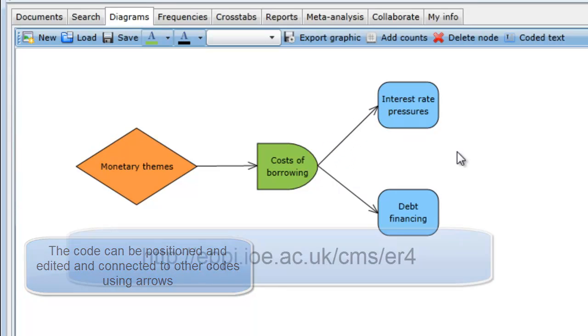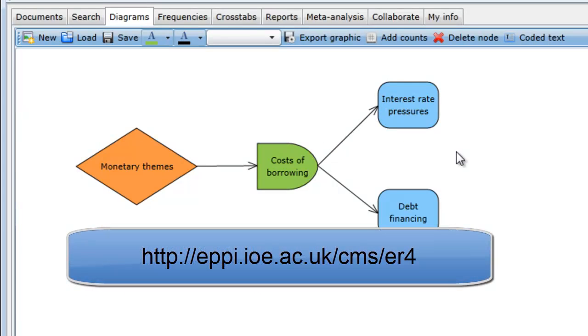For more information about EPI Reviewer 4, please see our other videos or go to the EPI Reviewer 4 Gateway. The web address is shown on the screen.